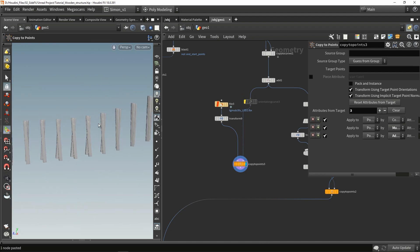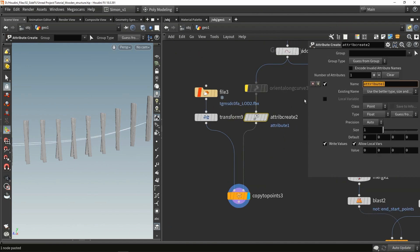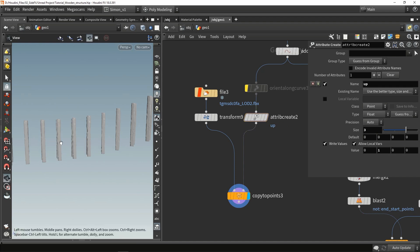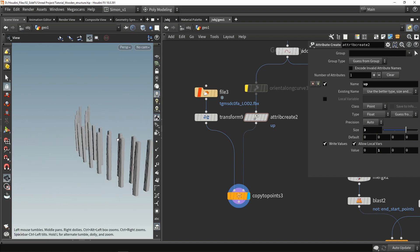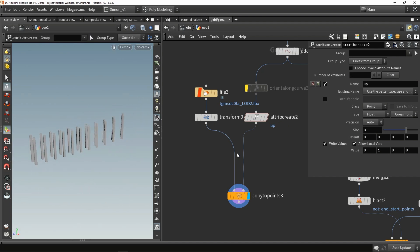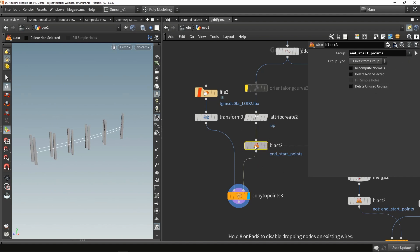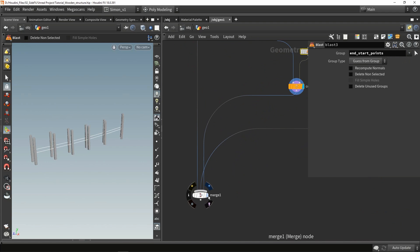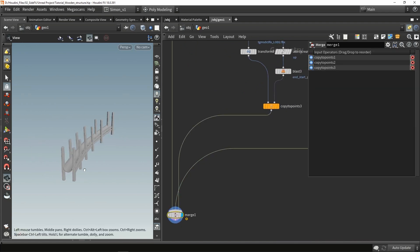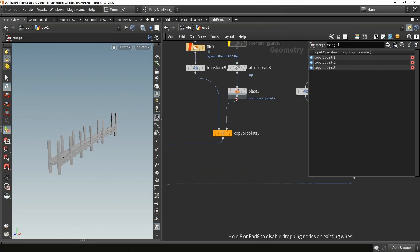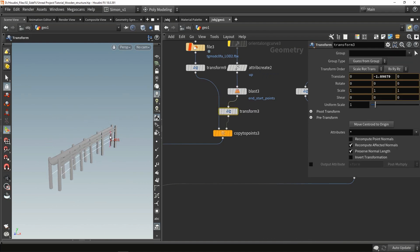What I also notice is they are not perfectly on the Y axis, so let's do an attribute create and overwrite my up vector - set it to 'up', size 3, and fill in 1 in the Y component. Now they are perfectly straight. Then again use the blast node to blast away the start and end group, merge this together, and use the transform node to move them into position.